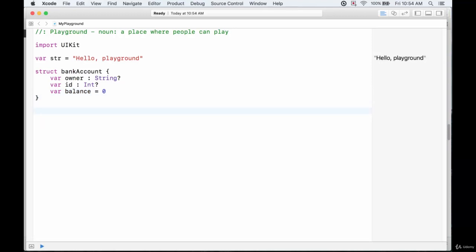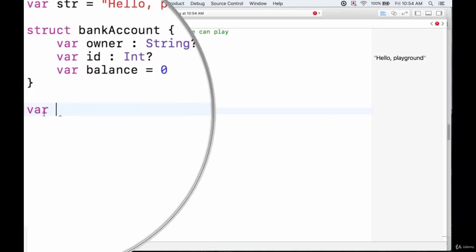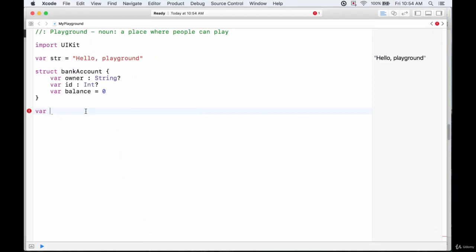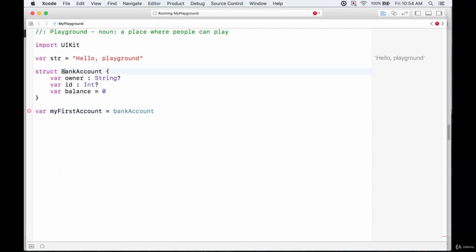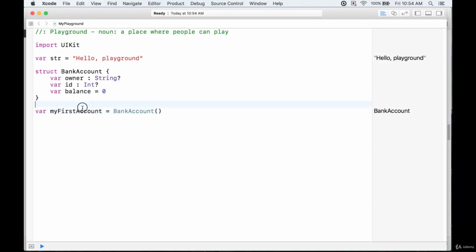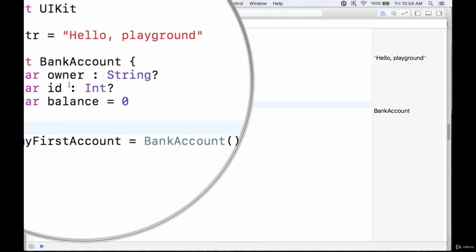The way we create a new instance of a bank account is fairly similar to creating a new class. We create a variable — the reason we use a variable is so we can change the properties later. Let's call this myFirstAccount and set it to be of type BankAccount. Remember, structs, classes, and enumerations should all be capitalized.